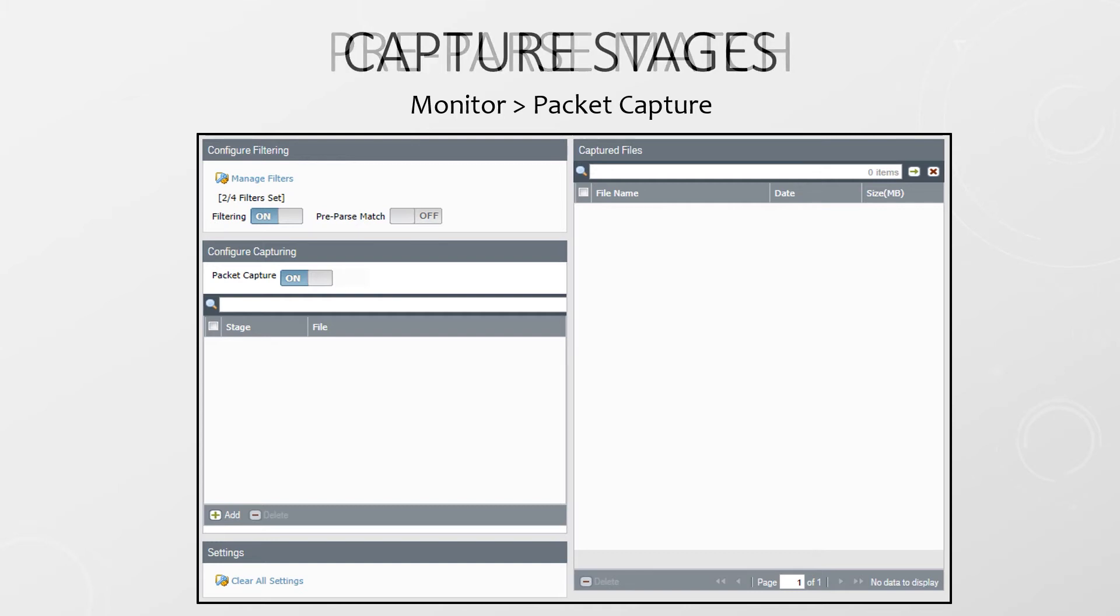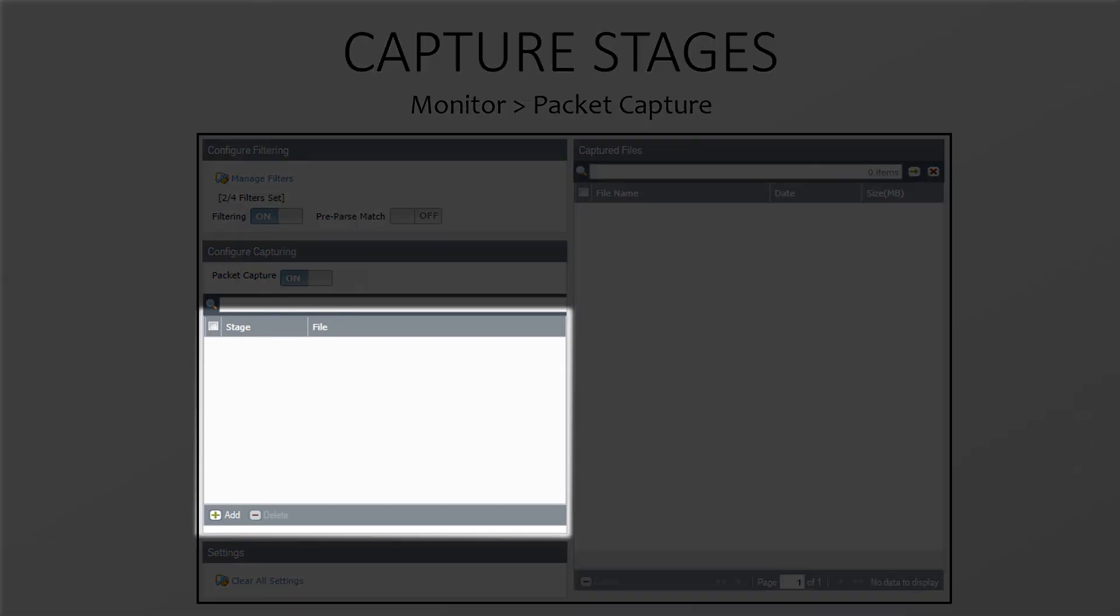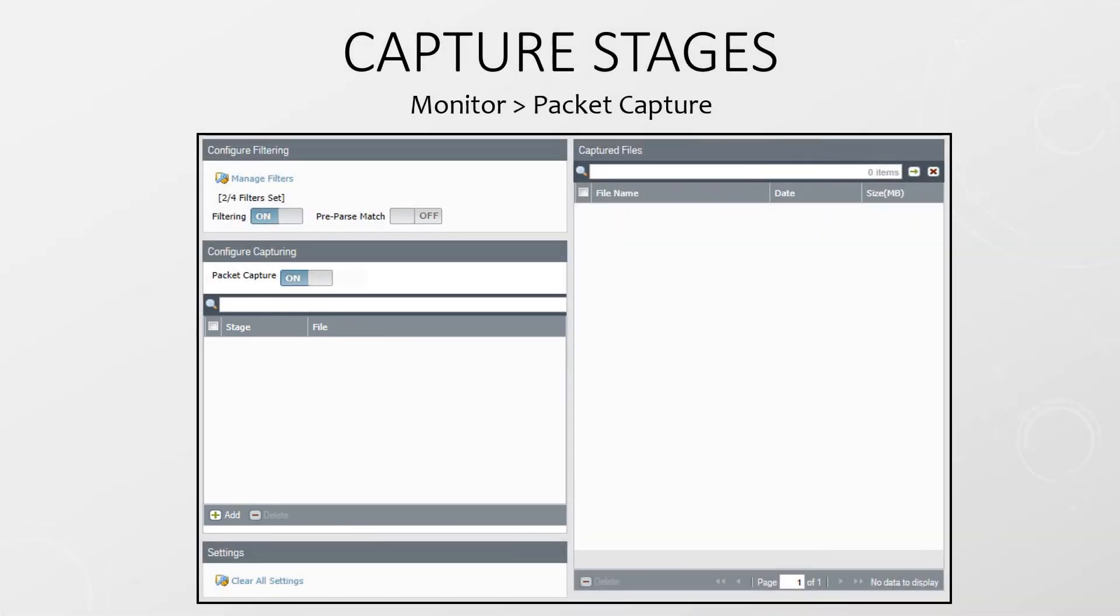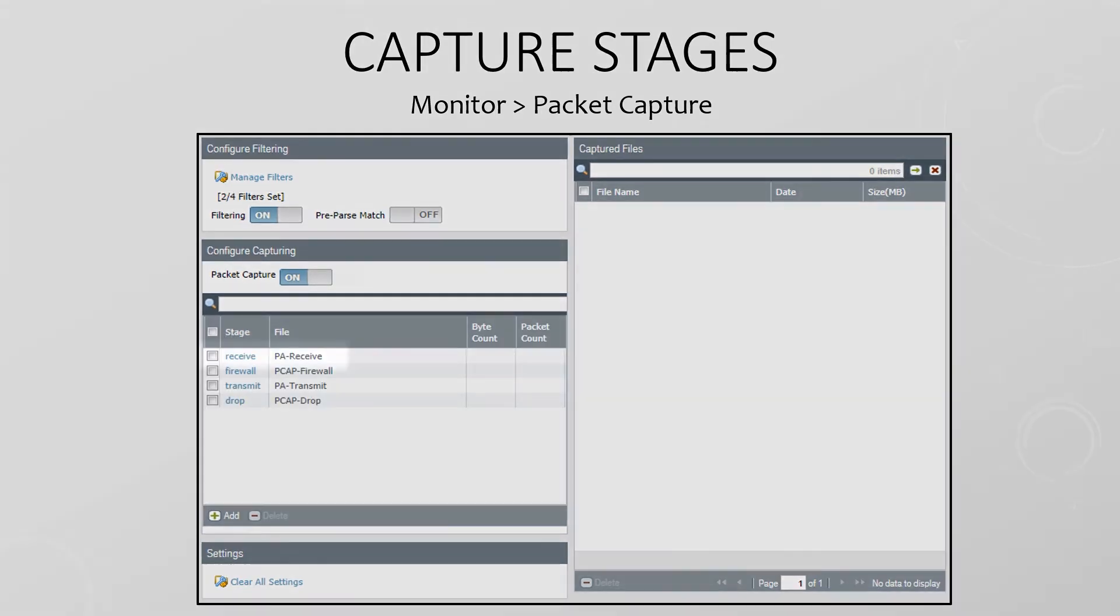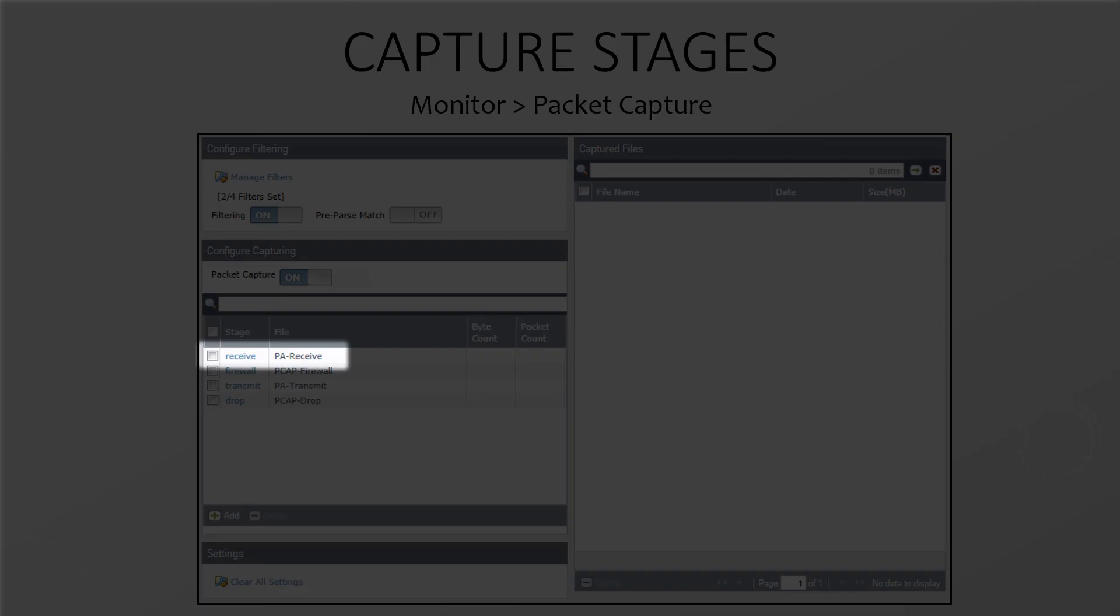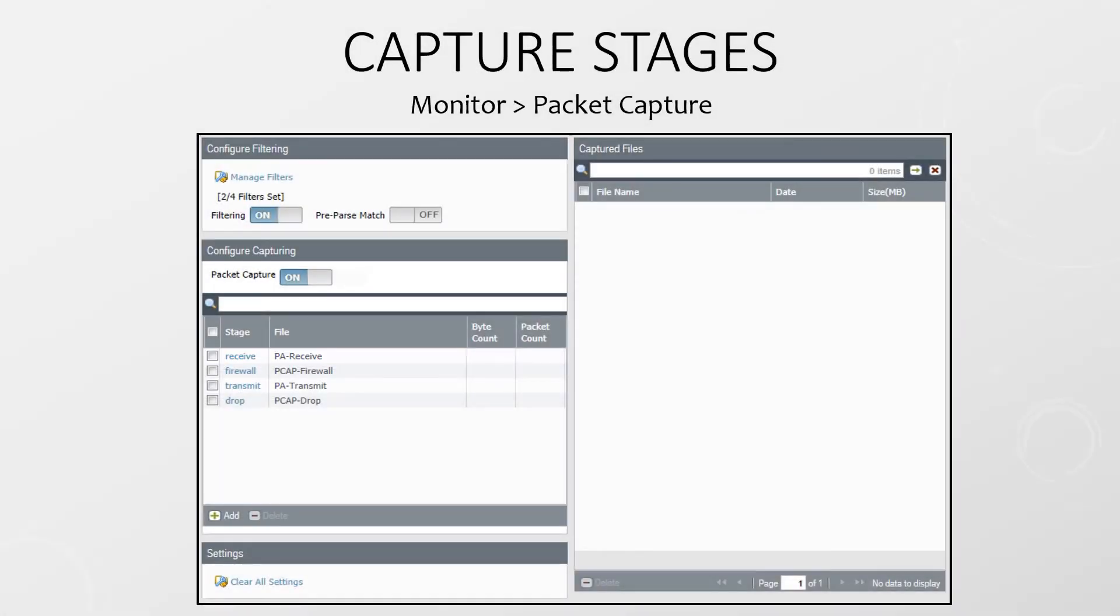Now on to the interesting part, the capture stages. As far as capturing is concerned, there are four stages a packet may go through. The most obvious one is when the packet is first received. This is when the packet first enters the firewall after the basic packet handling that we just spoke about. This captures packets before they are evaluated by the firewall rules and NAT policies.